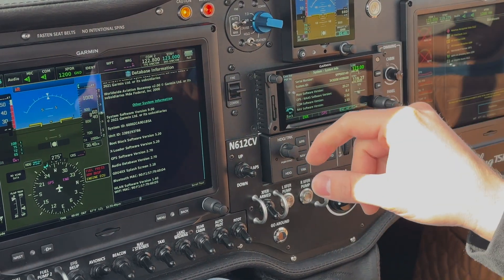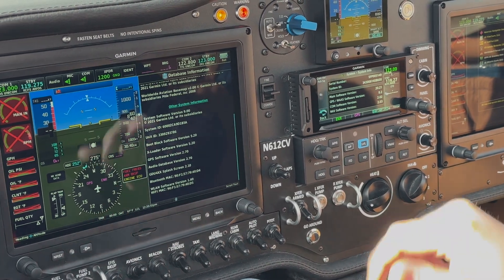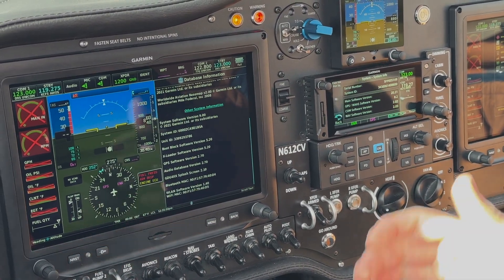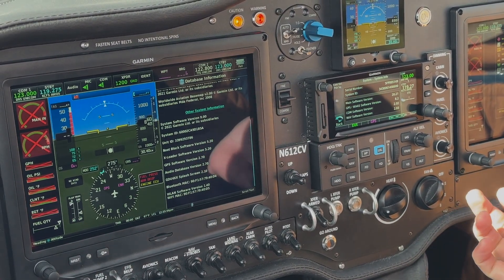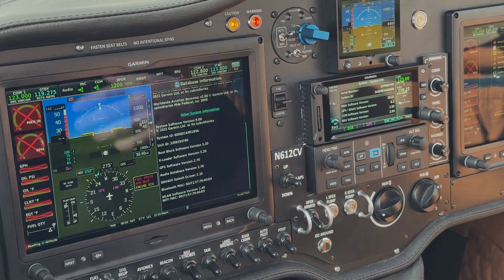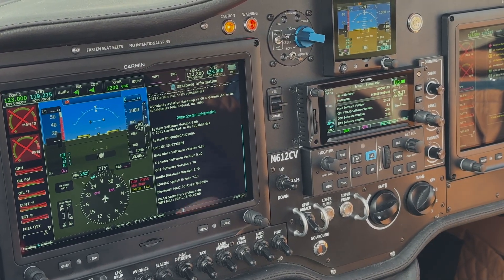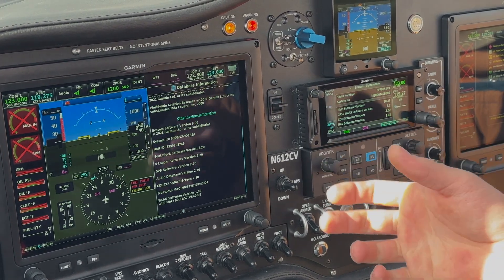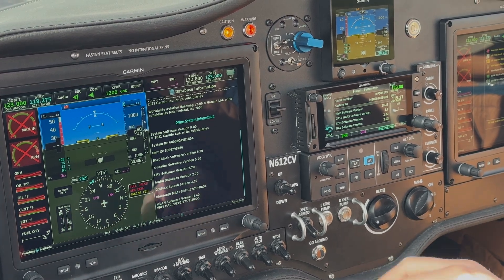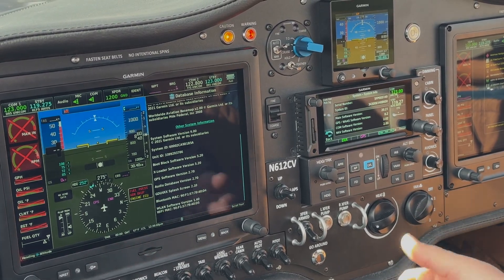Make certain that you write these down accurately, because if you get it wrong, and you put it in FlyGarmin, it may or may not catch that it's wrong, and then if it does let you continue, and you try to install databases with an incorrect System ID, it will not install, and it'll give you an error, and then you have to call Garmin.